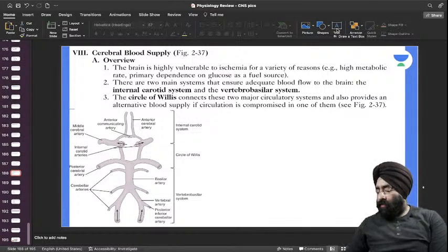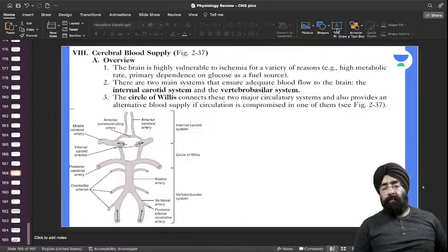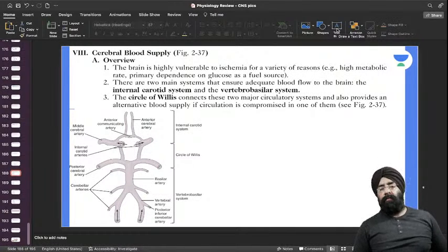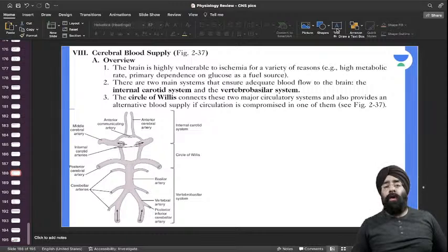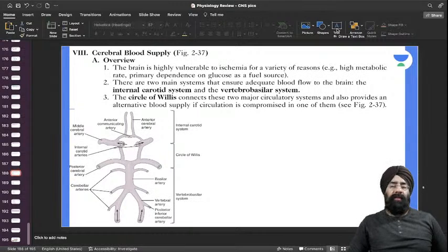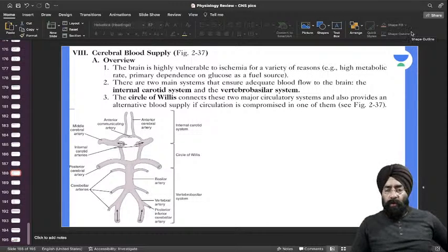Hello everyone, welcome to an academy. Today we're going to talk about cerebral blood flow — how blood flows into your brain.